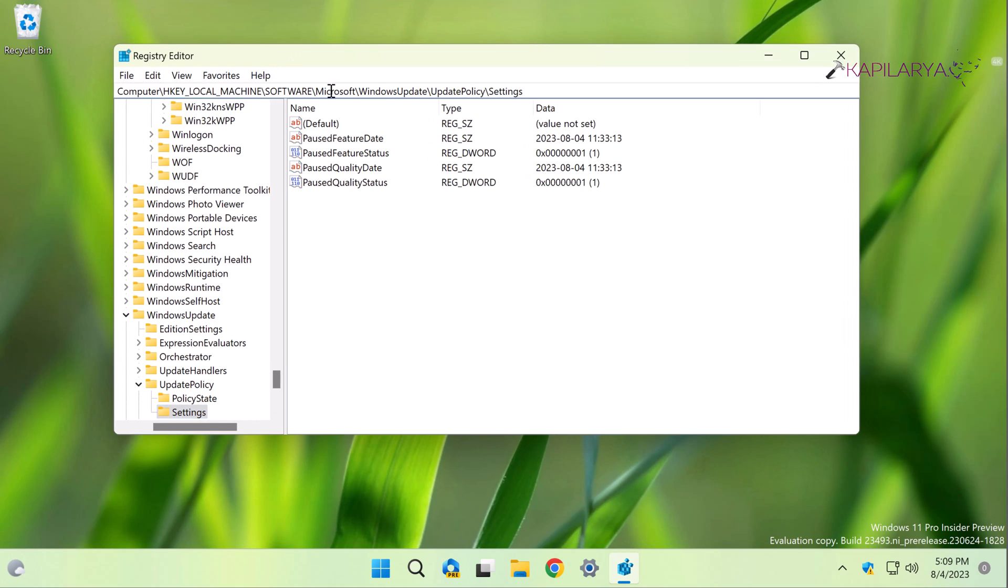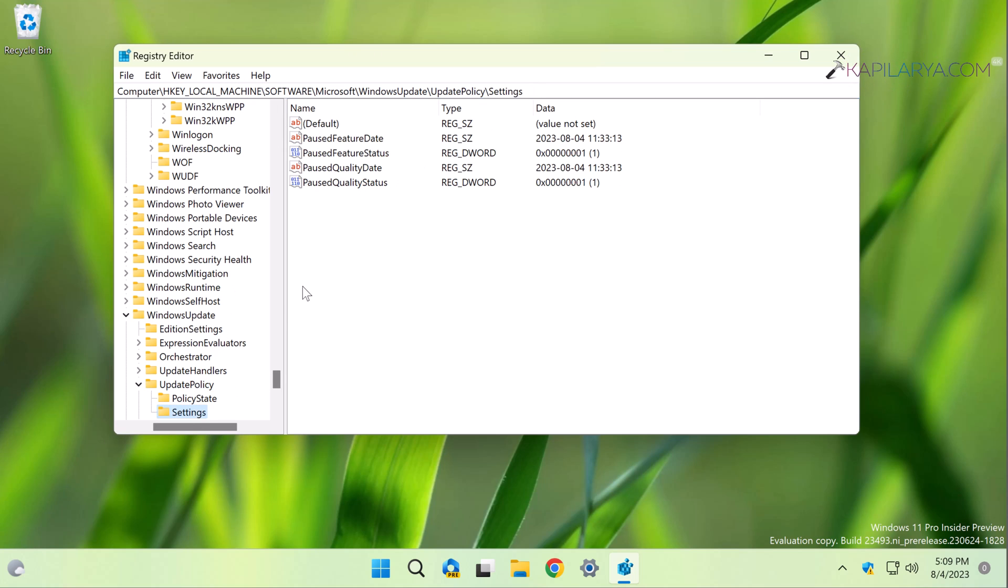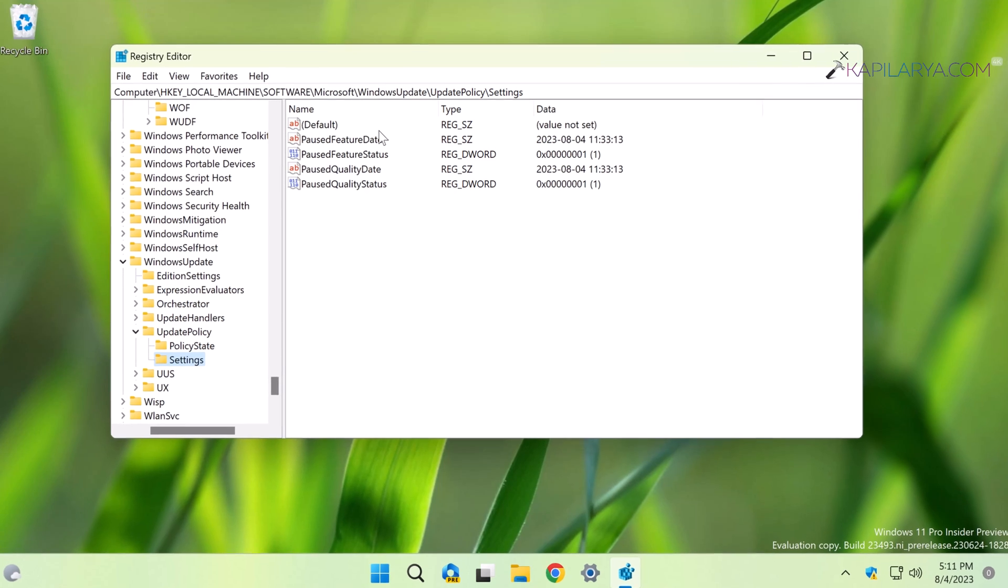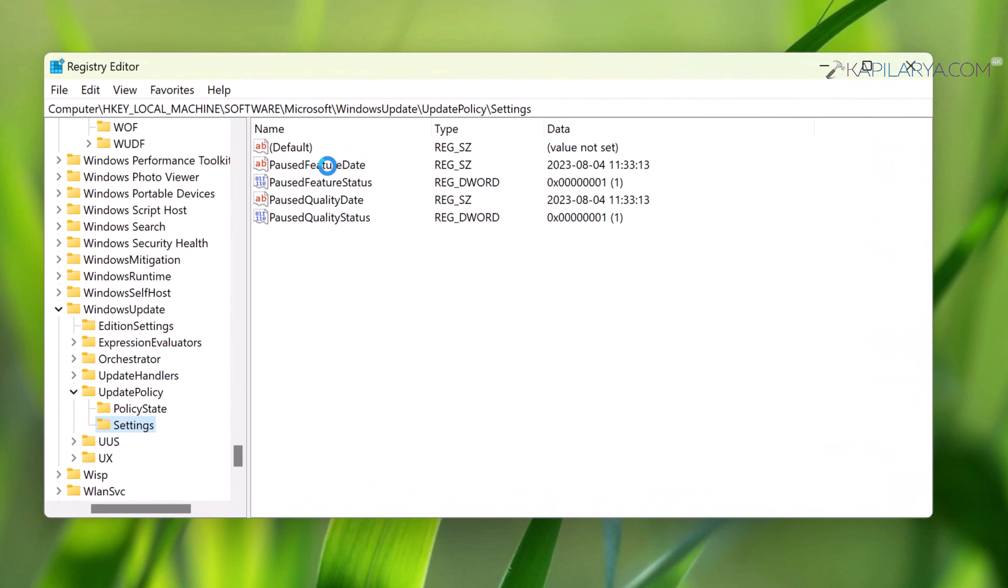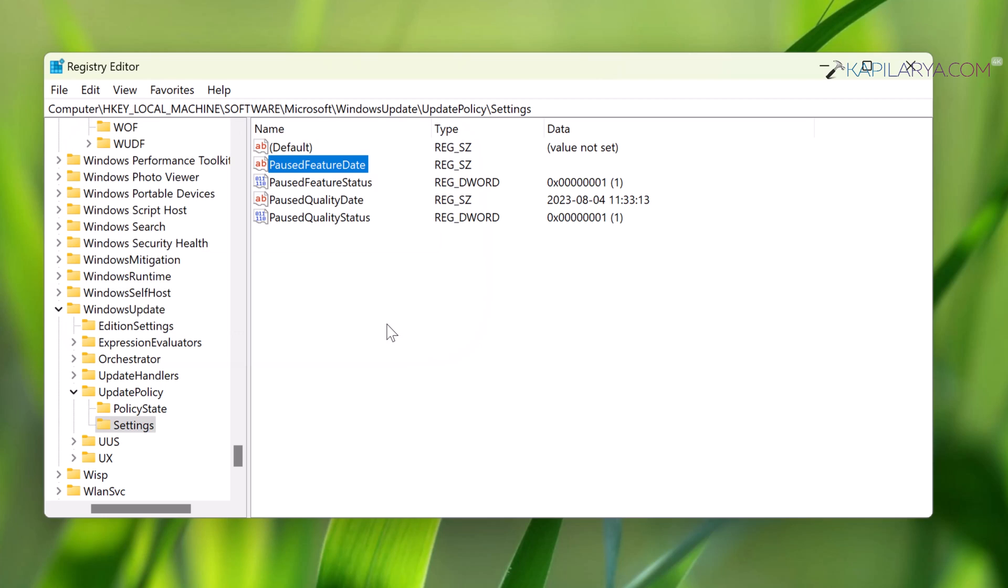Now in the Registry Editor window, go to HKEY_LOCAL_MACHINE\Software\Microsoft\WindowsUpdate\UpdatePolicy\Settings. When you arrive at the Settings registry key, click on PausedFeatureDate registry string and empty its value data. Do the same thing for PausedQualityDate registry string.